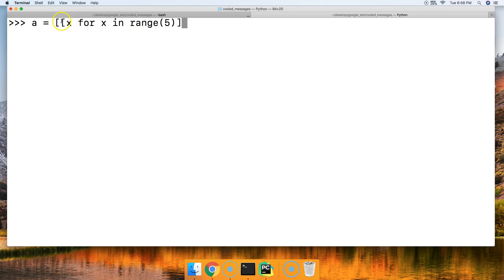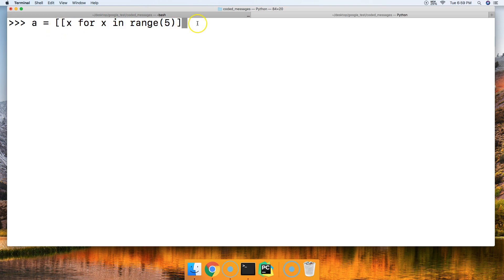So here we go, we got some list comprehension right here, and then we're gonna have another one on the outside. This is kind of like our expression, if you will, for our next list comprehension, which is gonna be over here, and we're gonna say for y in range of five.